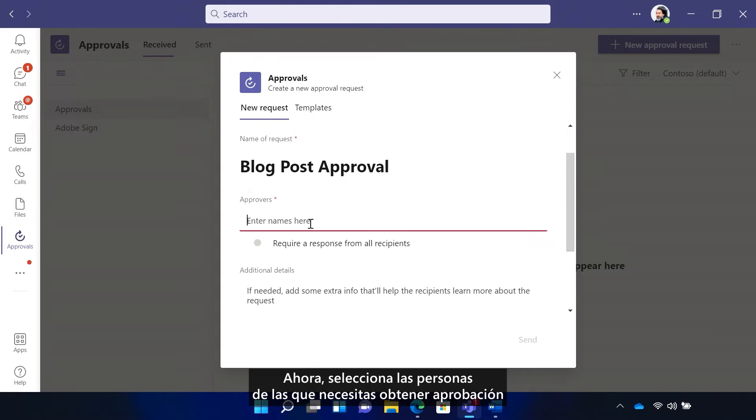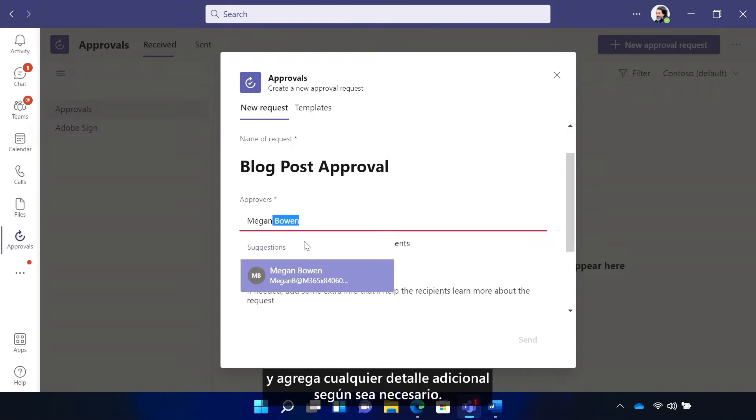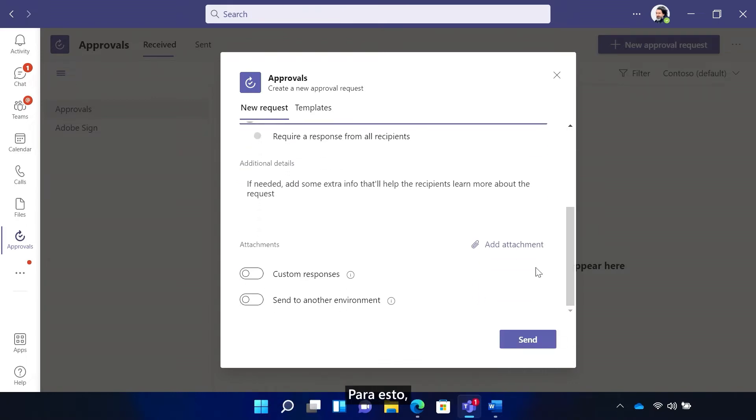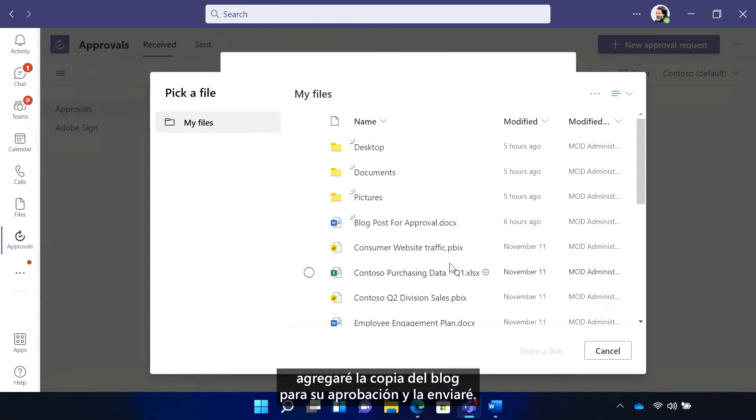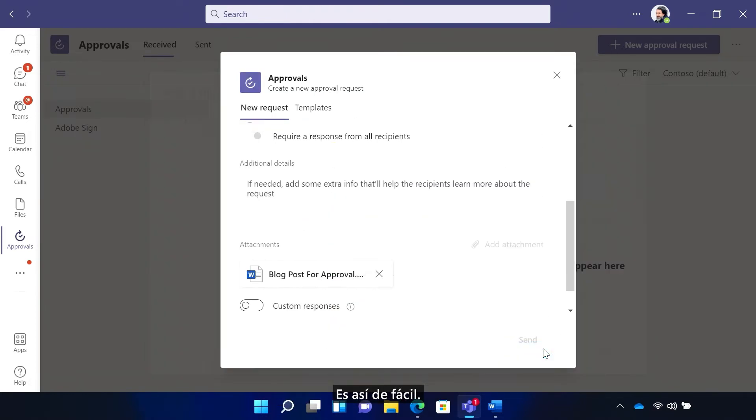Now select the people you need to get approval from and add any additional details as needed. For this, I'll add the blog copy for approval and send it out. It's that easy.